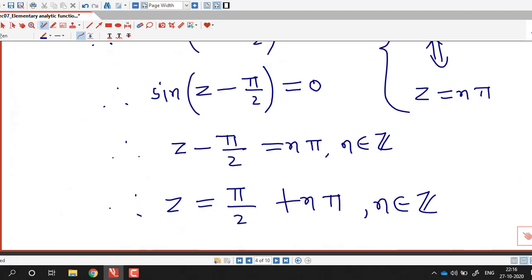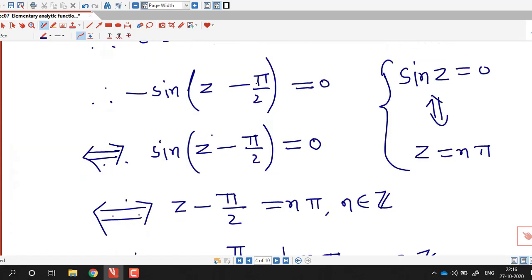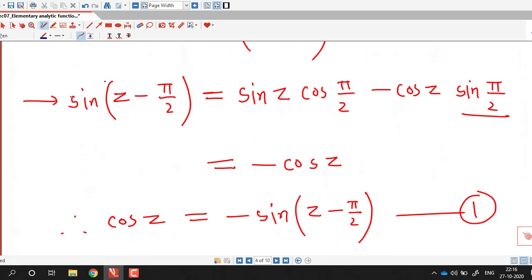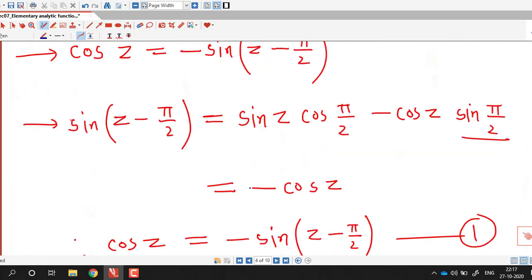The reverse direction is also true: if z equals pi over 2 plus n pi, then z minus pi over 2 equals n pi, which implies sine of z minus pi over 2 equals 0, which implies negative sine of z minus pi over 2 equals 0, and since this equals cos z, we get cos z equals 0. So cos z equals 0 if and only if z equals n pi plus pi over 2, n an integer.